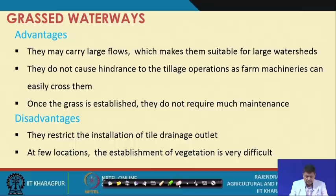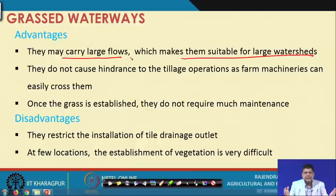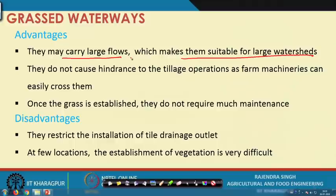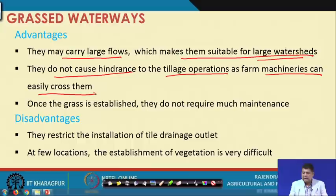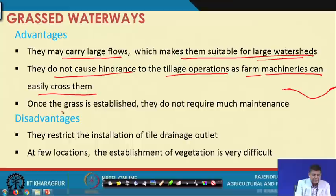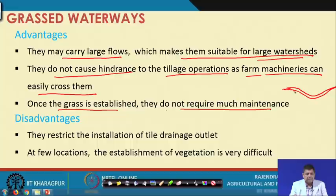Coming to the advantages: grassed waterways may carry large flows, making them suitable for large watersheds. They do not cause hindrance to tillage operations, as farm machinery can easily cross them — their cross sections are designed with side slopes kept as flat as possible so that tractors can move over them easily. Once the grass is established, they do not require much maintenance and become almost maintenance-free.